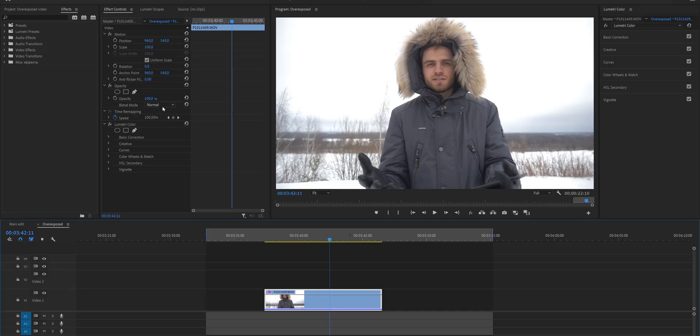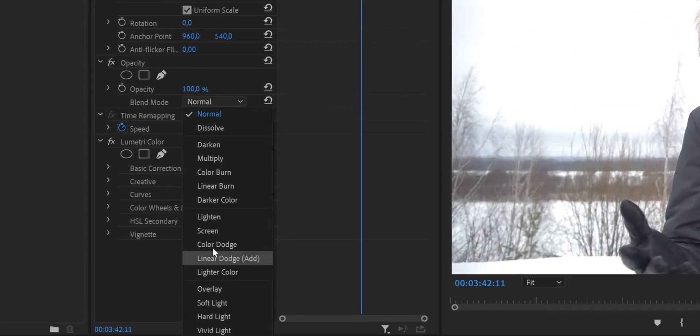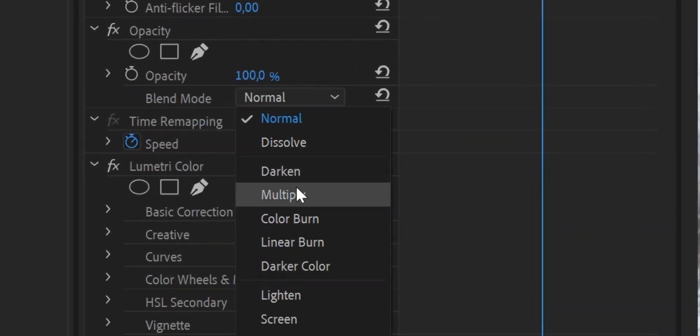My name is Arthur Weiner and my favorite way to fix this problem in your footage is to use the darkened blending mode.